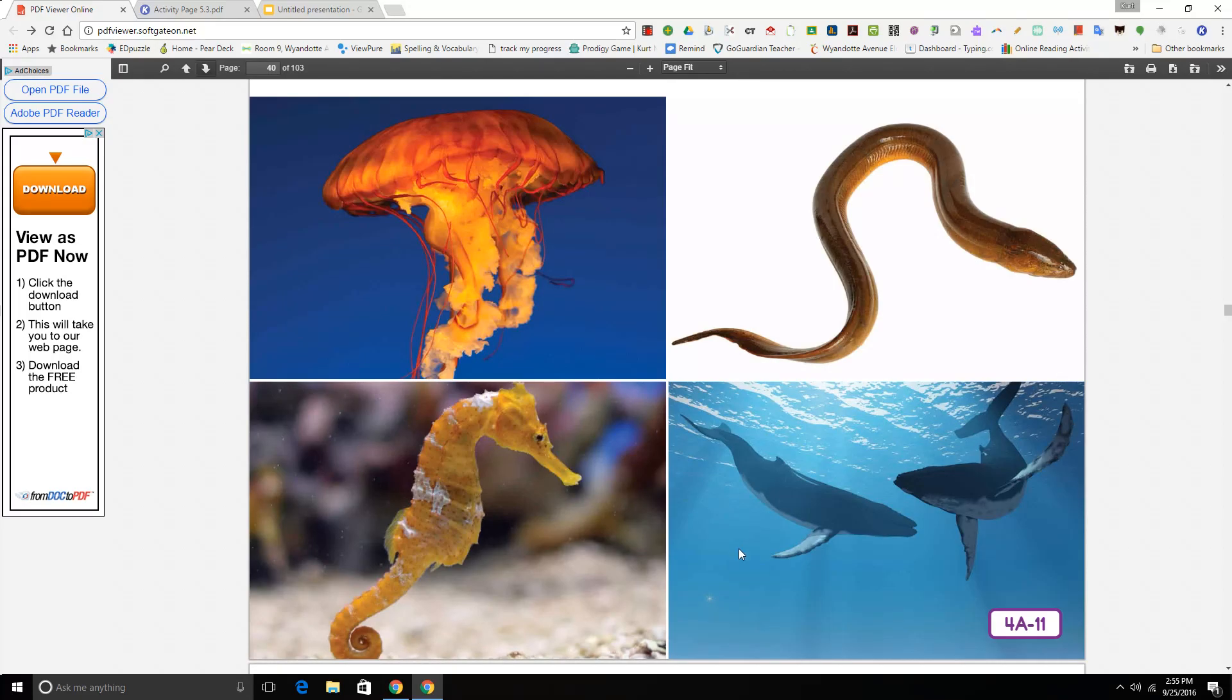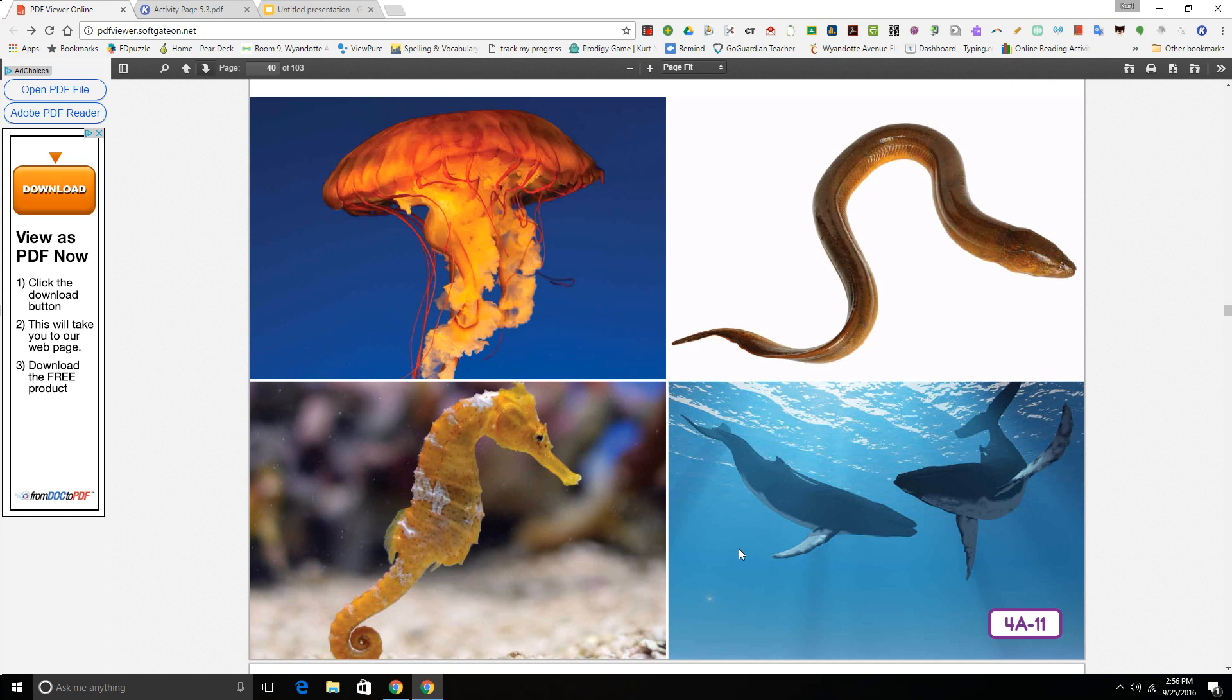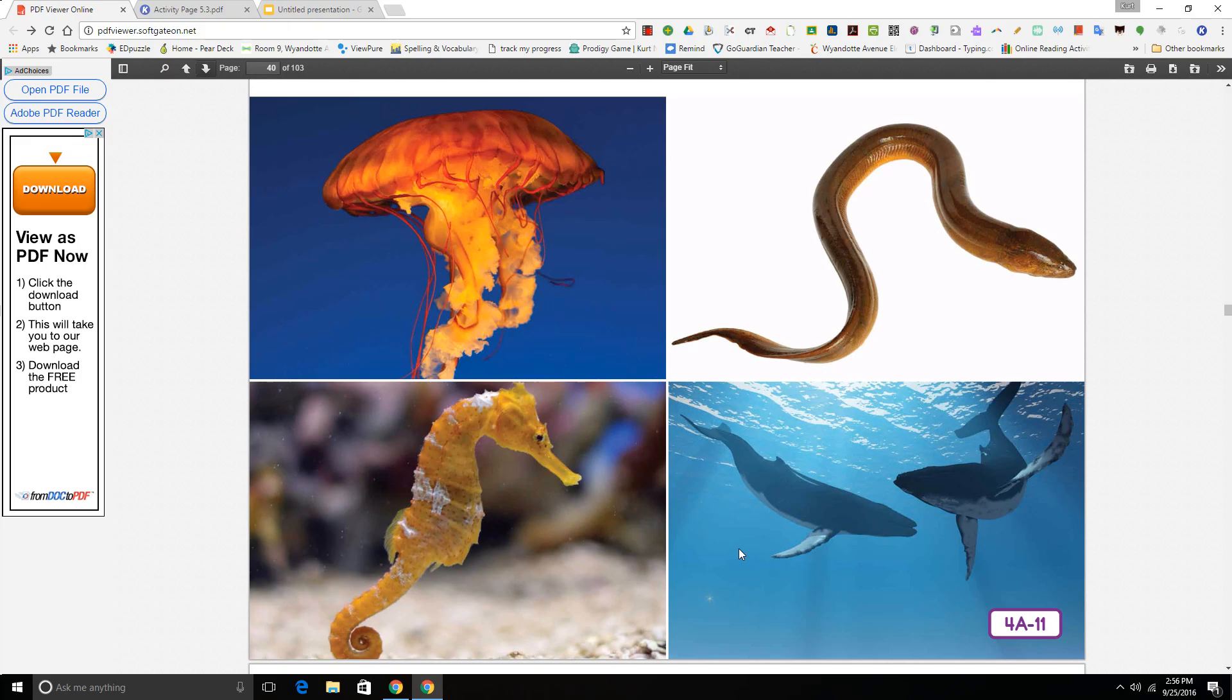I am a whale, one of the largest animals in the sea. I breathe with lungs and give birth to live babies. Even though I'm not covered in hair, I do have a few bristles of hair here and there on my head. Am I a fish? No, I'm not a fish, but I am a vertebrate. I'm a mammal.